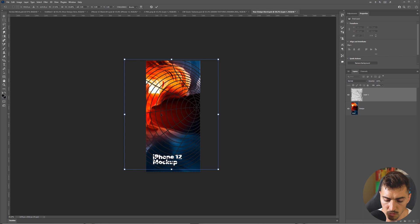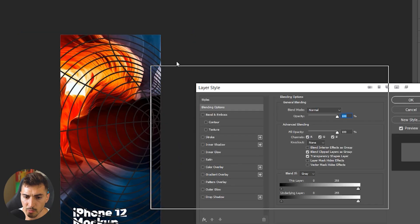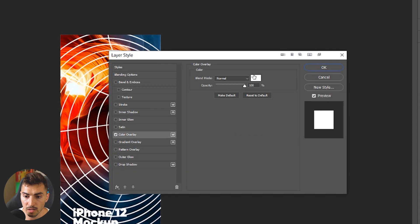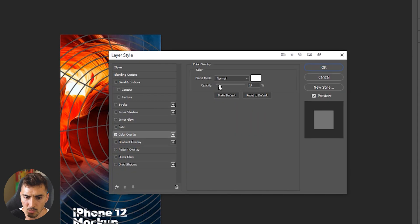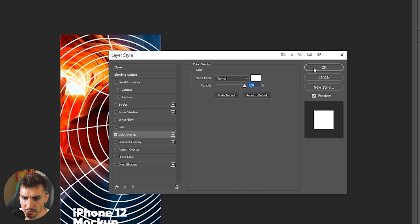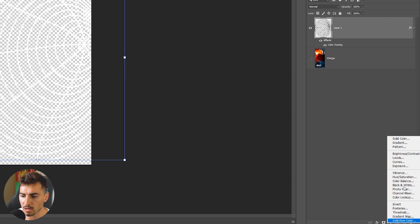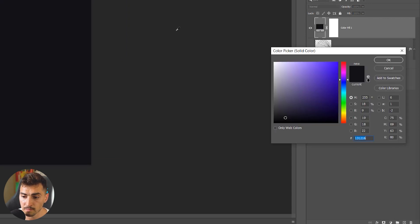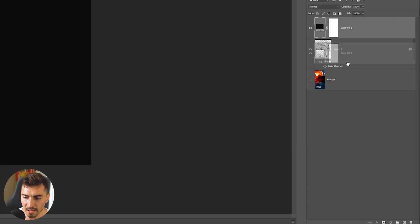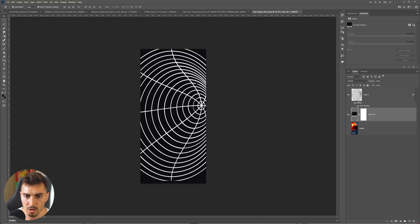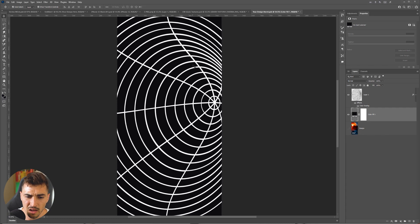Now I'm going to double-click on the layer itself, go to the layer style, click Color Overlay, and make it white. I'll leave the opacity at 100% and click OK. Then I'm going to turn the background layer off, click on the bottom layer, and click Solid Color to create a nice deep blue-black background. So now I've got a background and the vortex lines there.